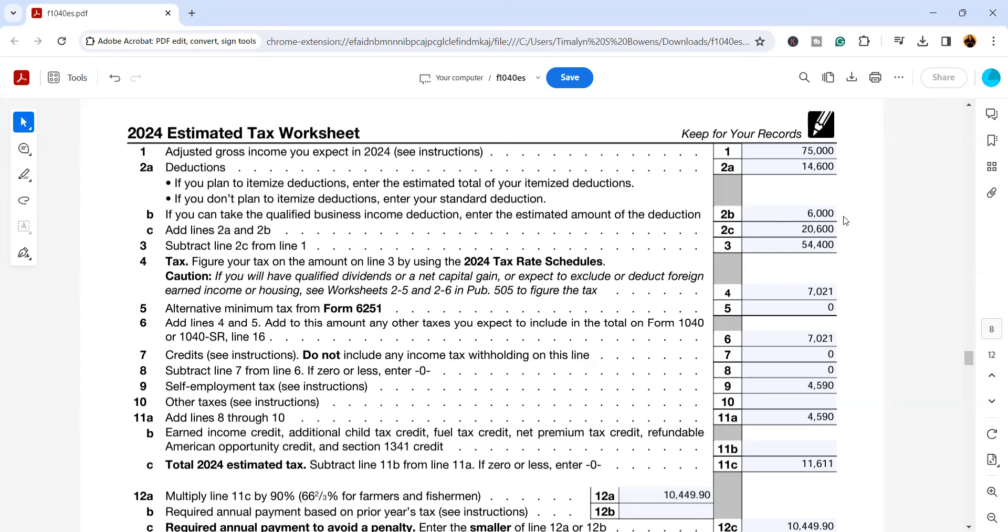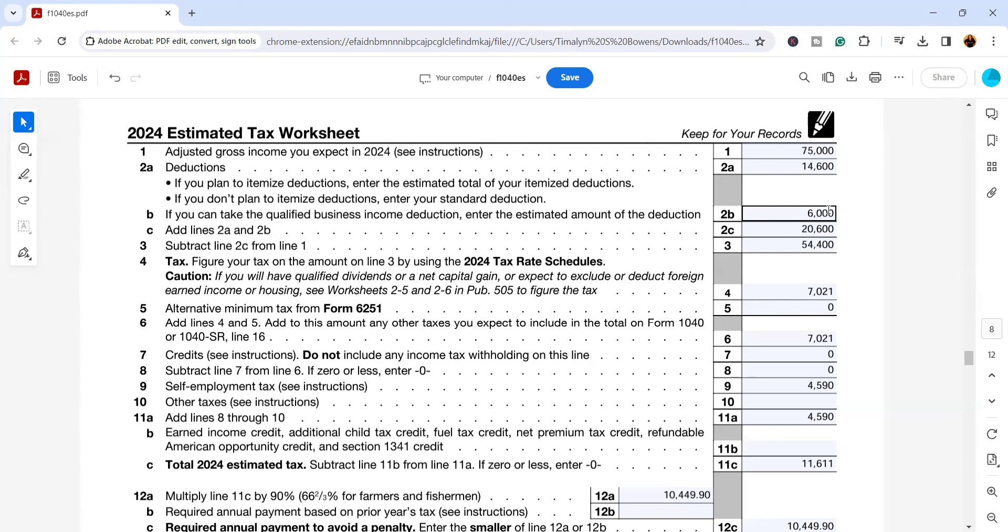When we move down here to 6B, this is an estimate of the qualified business income deduction. This came into effect back when the tax cut and jobs act was passed, and what it does is gives qualified business owners and even some shareholders and investors the option to take this deduction. When we are looking at somebody who has a Schedule C business, like the person in this example, if their wages that are paid are under a certain amount, they can get up to 20% of the net income from their business as a deduction. So in this example, this small business made $30,000 after all expenses, so 20% of that is going to be the $6,000.